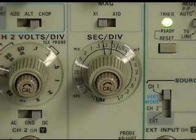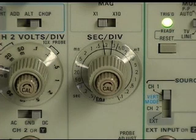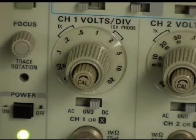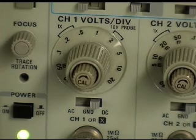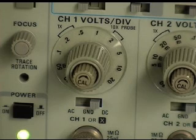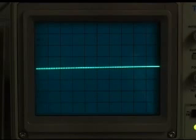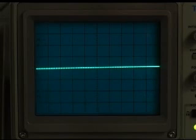In this measurement example we have set the time base to 0.2 ms per division. Since we are not using a 10 times probe, we have set the vertical sensitivity to 0.2 volts per division. The 0 volt reference is the center of the screen.